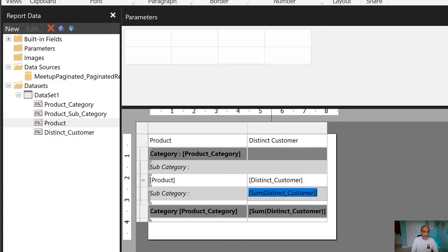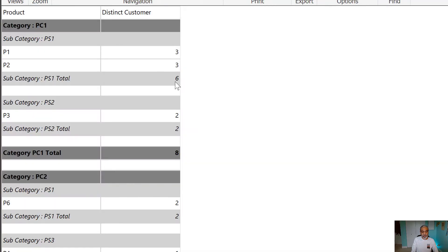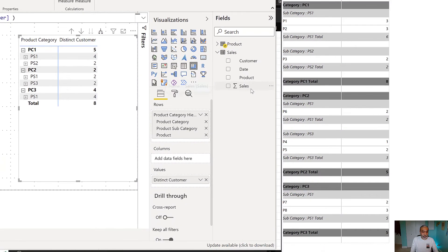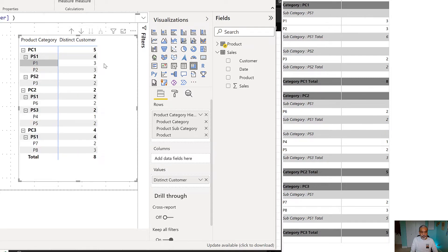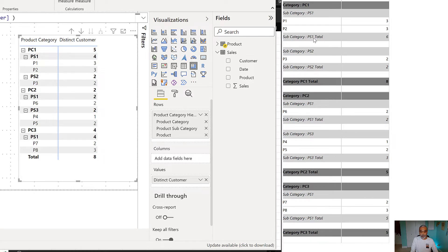What's happening is the lowest granularity in the paginated report is product — we get the distinct customer count at that level. When we go to the subcategory grouping level, it simply sums up those product-level numbers, giving us six instead of four. Similarly at the category PC1 level, the total comes out to eight because it's summing three plus three plus two from all products — whereas the correct answer should be five.